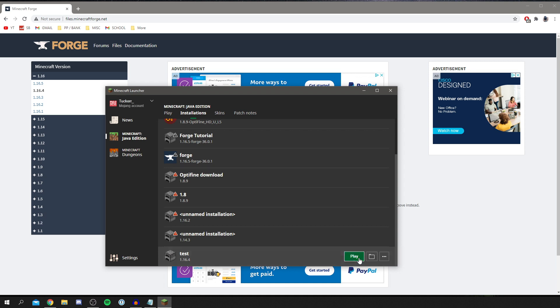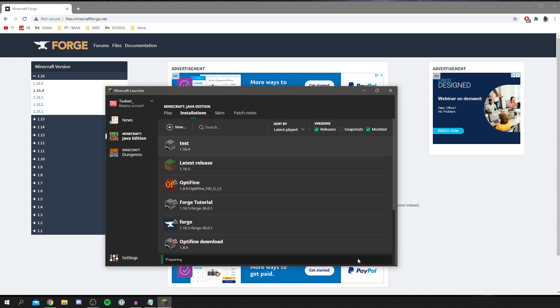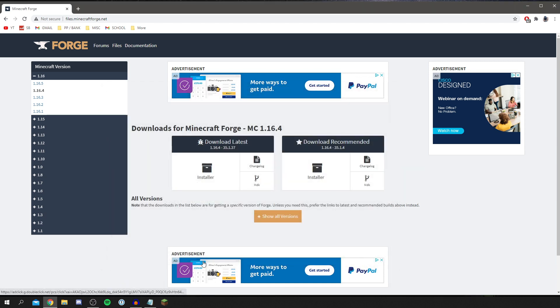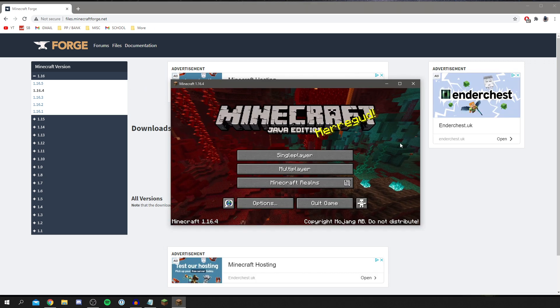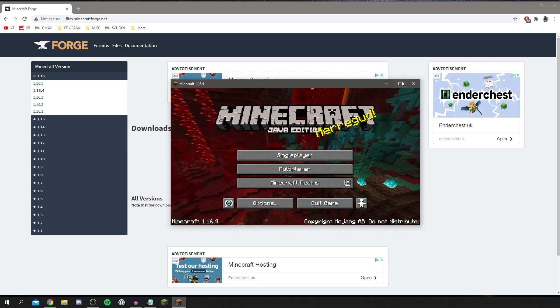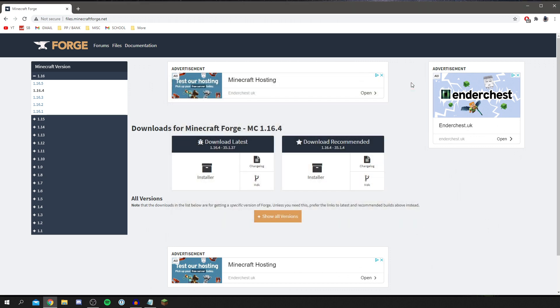Click Play and it's going to download and prepare that version of Minecraft. All I want to do is quickly run it just so it's ready for Forge. I've now opened it up — that's all we need.